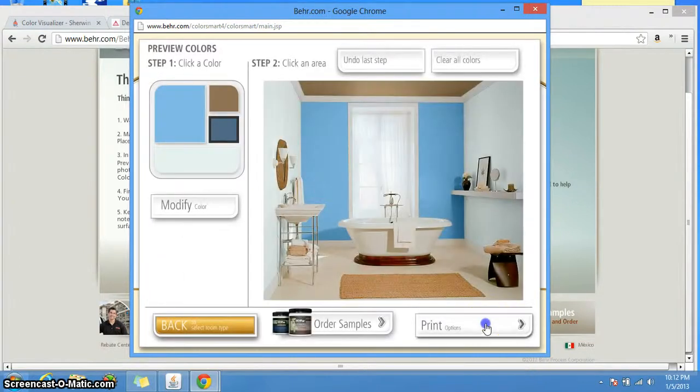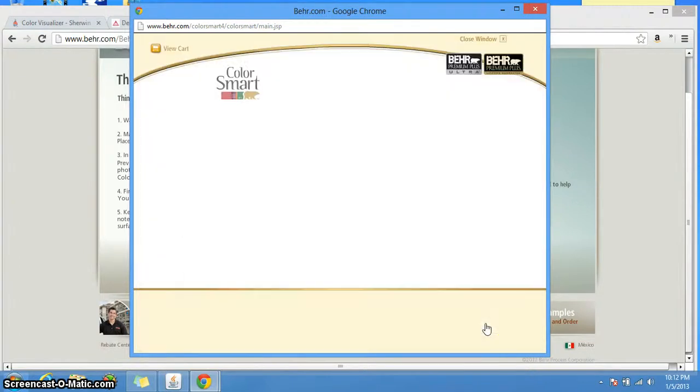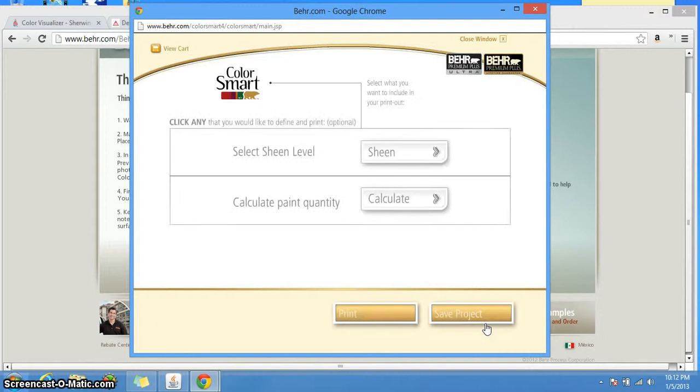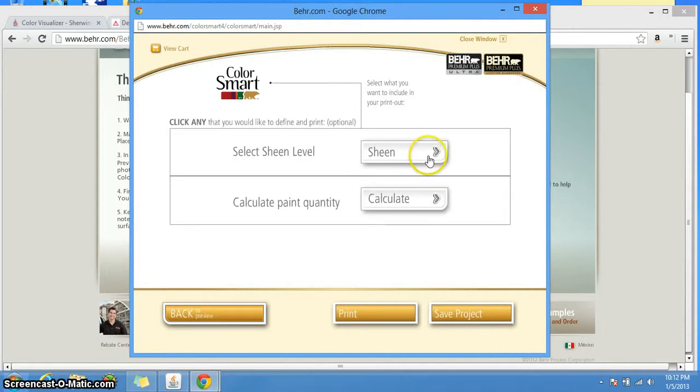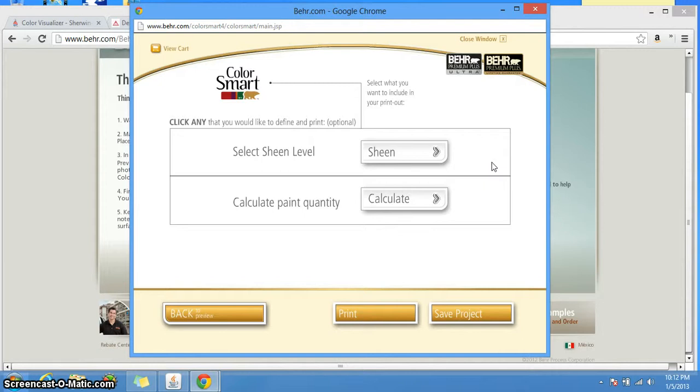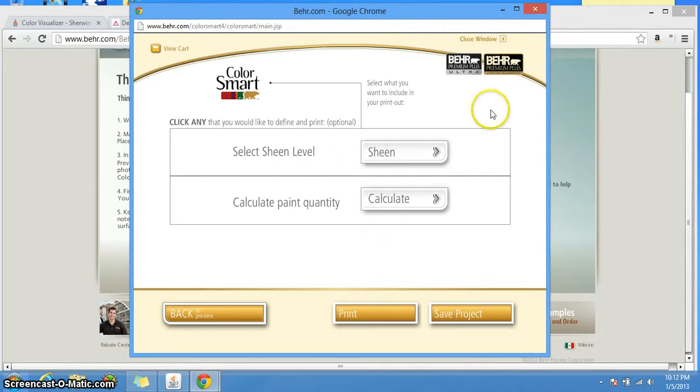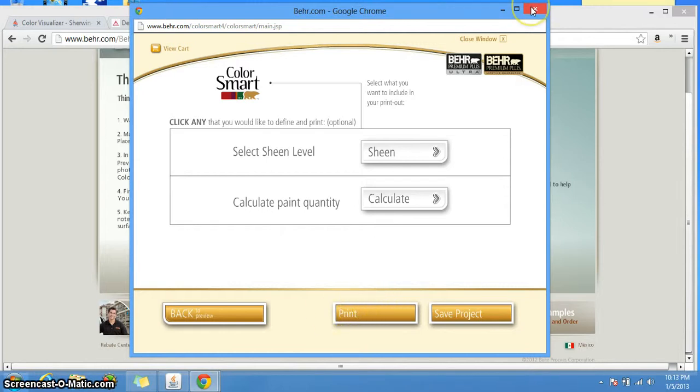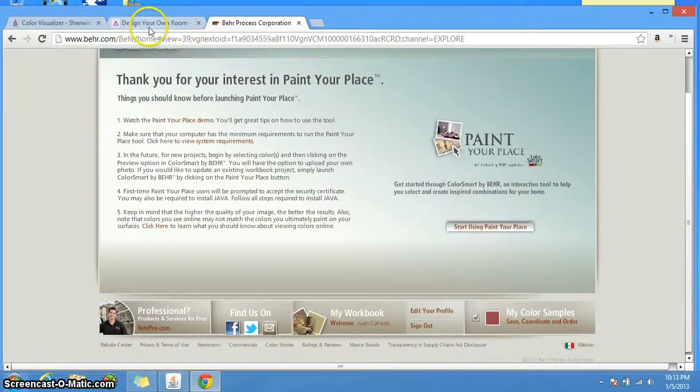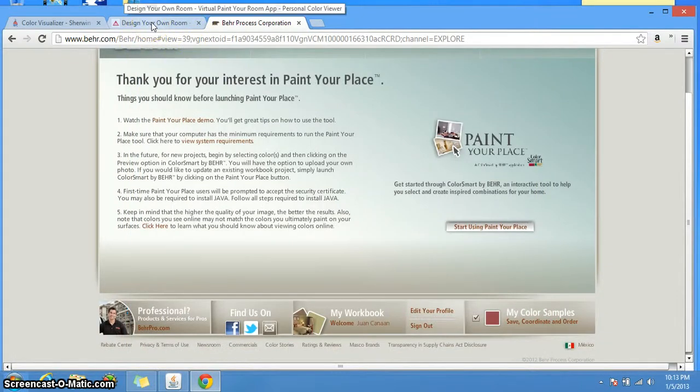The other option you have, you can actually print options. You can select the sheen that is the type of shine you want. You can ask your Home Depot rep what would he recommend for what type of room. Normally for bedrooms, living rooms, I would recommend satin eggshell. Kitchen, bathroom, kids room, I would recommend a semi-gloss because those you can clean very well without damaging the paint. If you don't care about this and you just want to print the colors that you had selected before, you can press here on print. Well, this is it for the Behr.com tool. Let's go to the Benjamin Moore one.